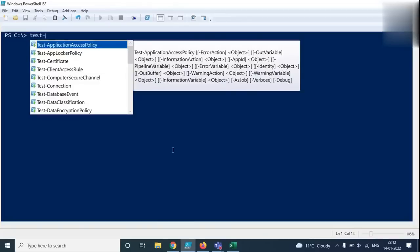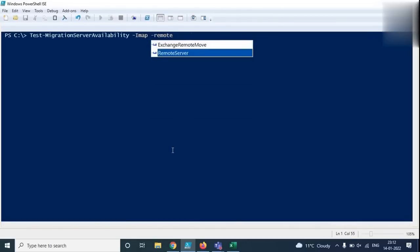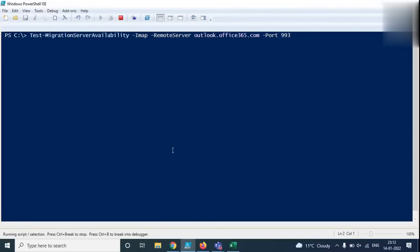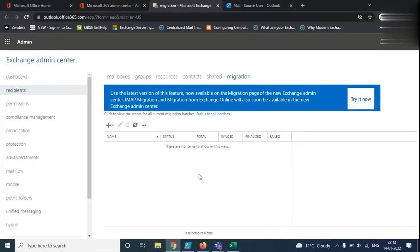To test the migration endpoint, run the command: Test-MigrationServerAvailability -IMAP -RemoteServer outlook.office365.com -Port 993. Press Enter. If it returns 'Result: Success', the endpoint is created properly. If it fails, the endpoint was not created correctly. Since we see 'Result: Success', we can proceed to create the migration batch and start the migration.